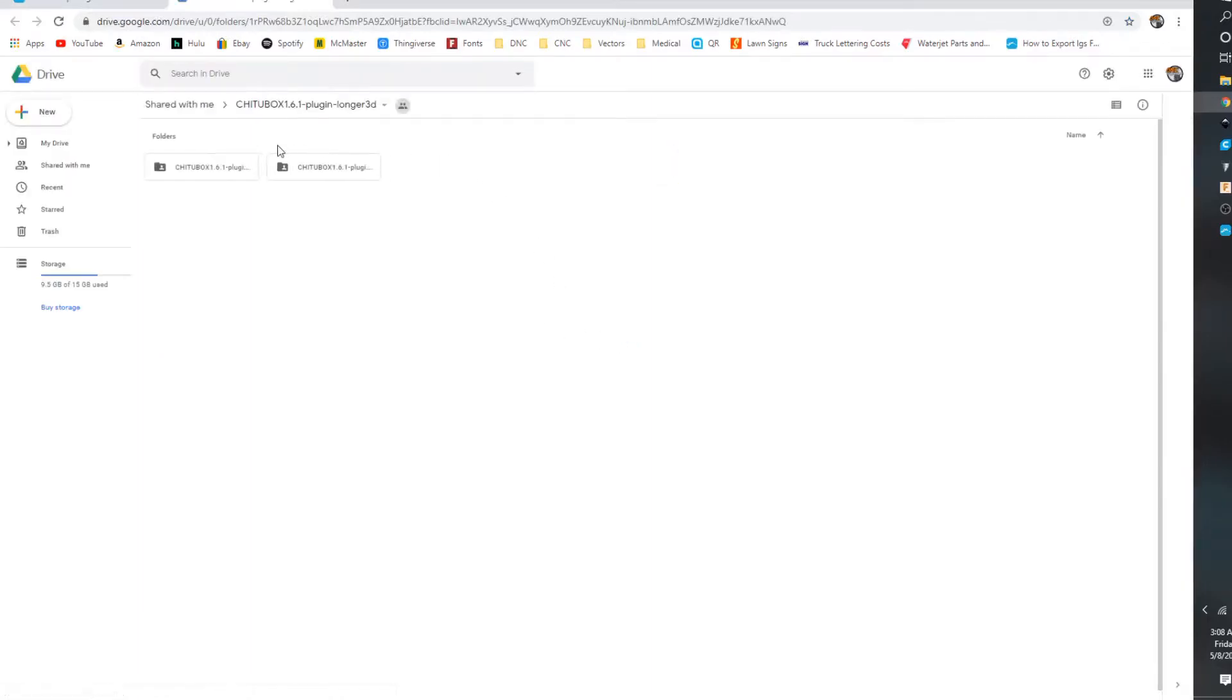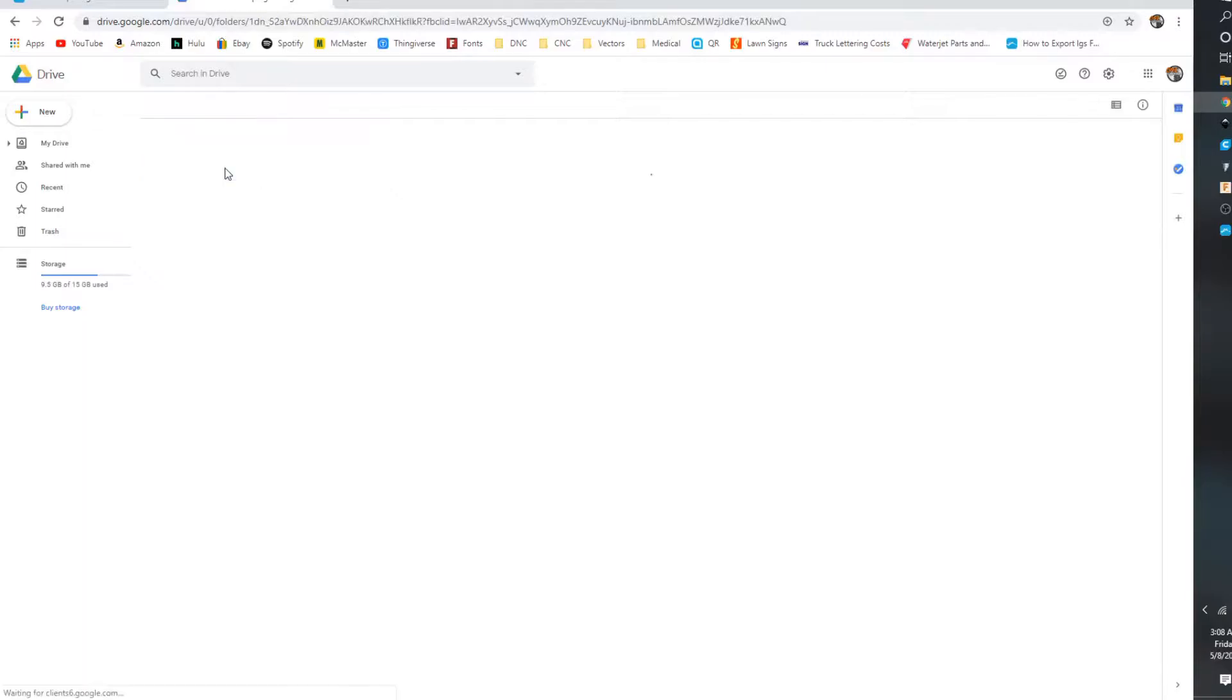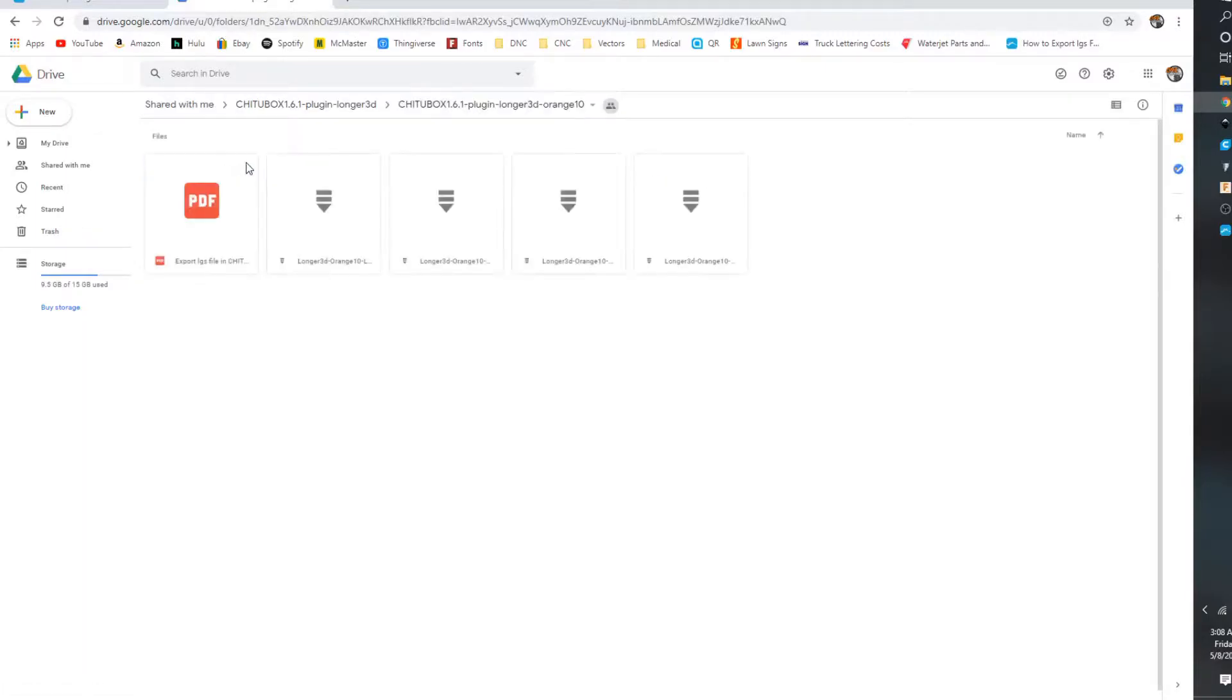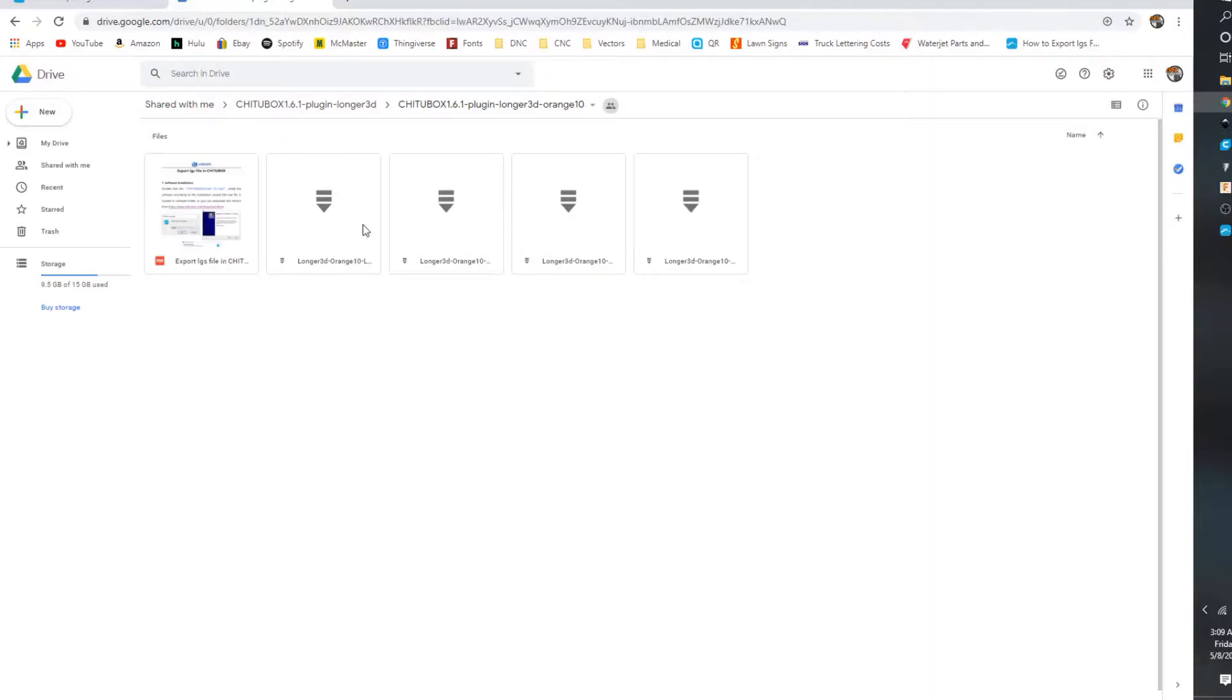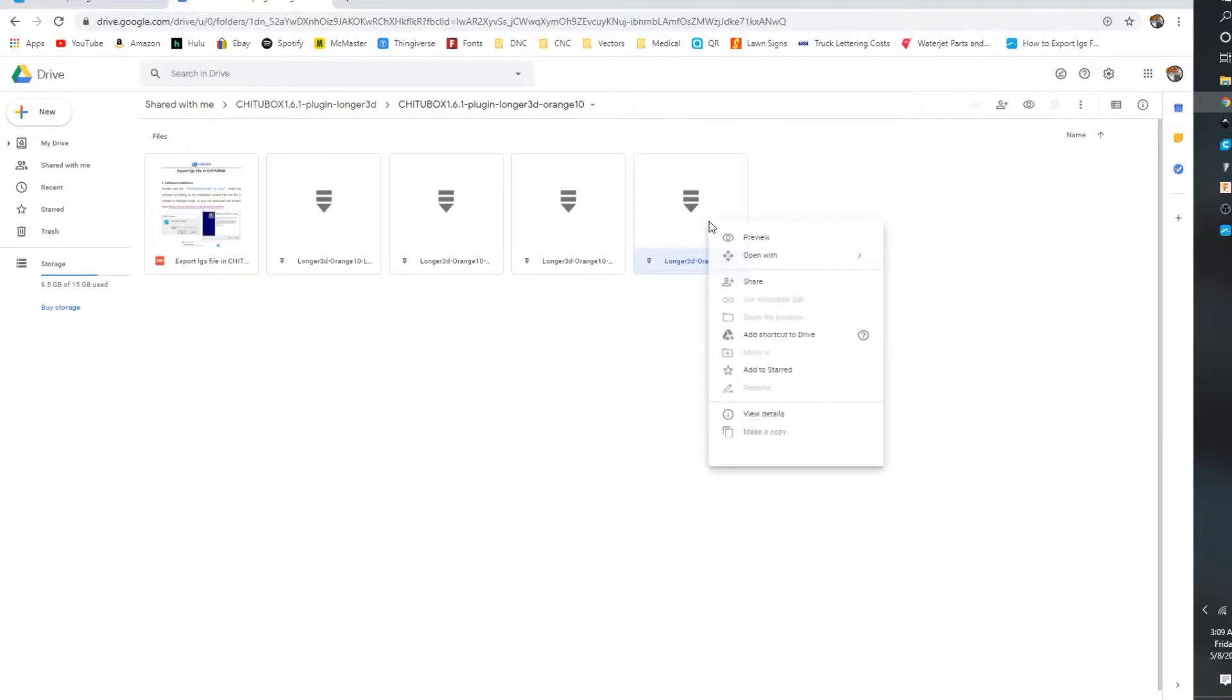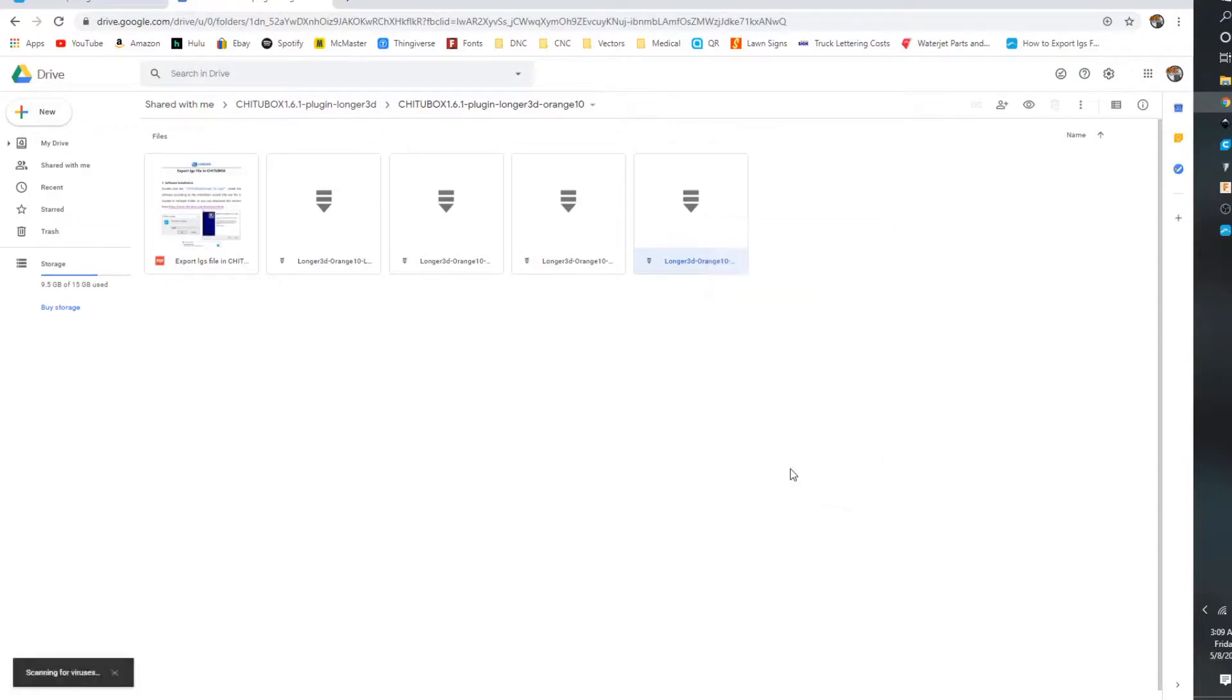So you're going to go ahead and click on that. One thing is you have to, I don't know why, you have to go in, click the file, and then you have to download this. So it's Linux, Mac, Windows 32-bit, and Windows 64-bit. Whatever your setting is.